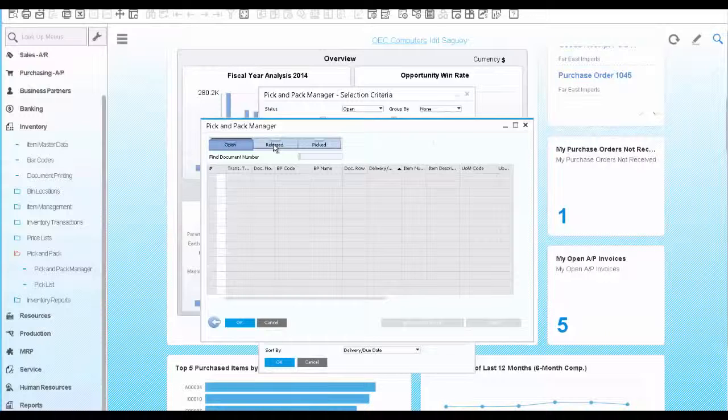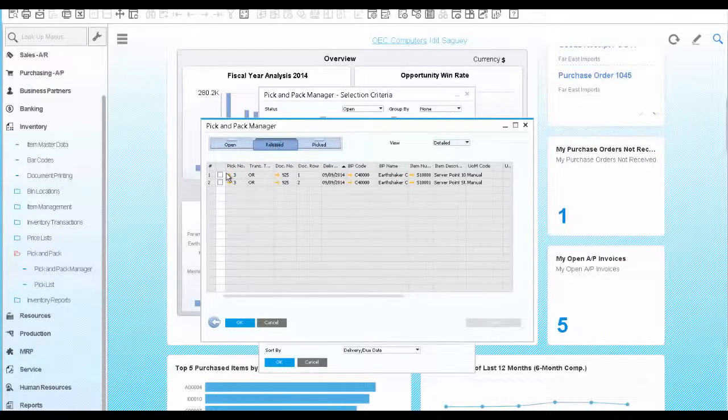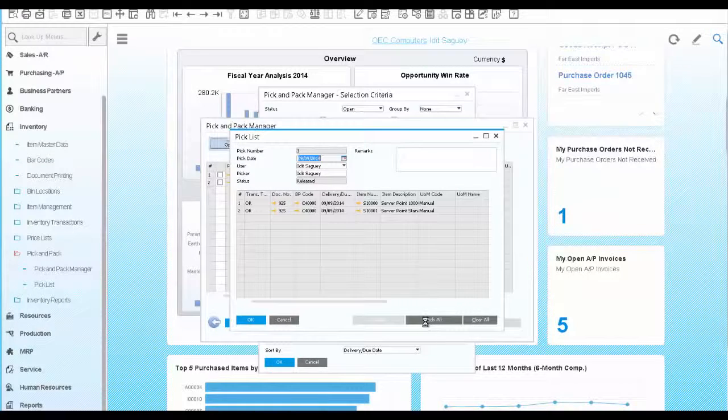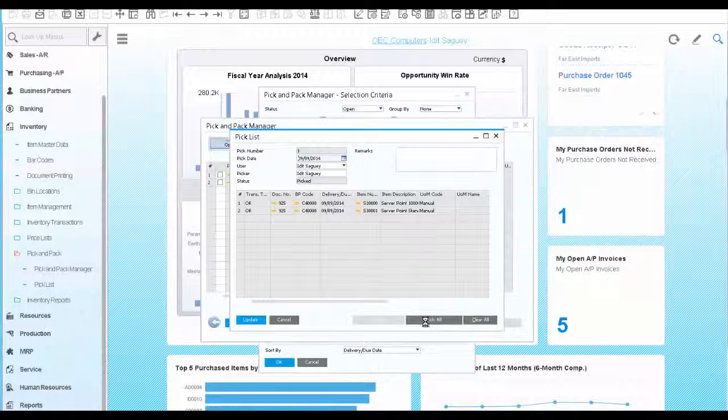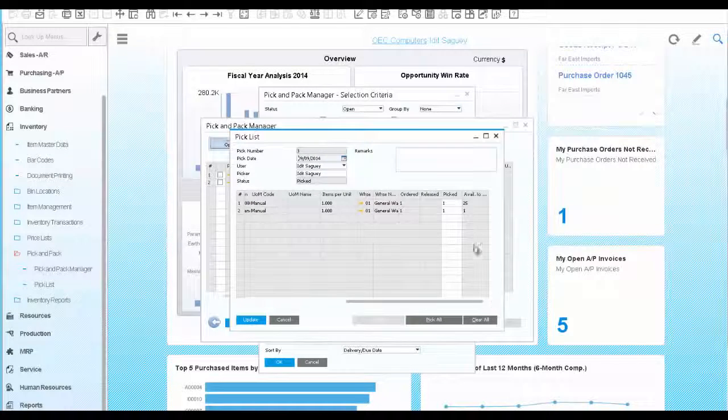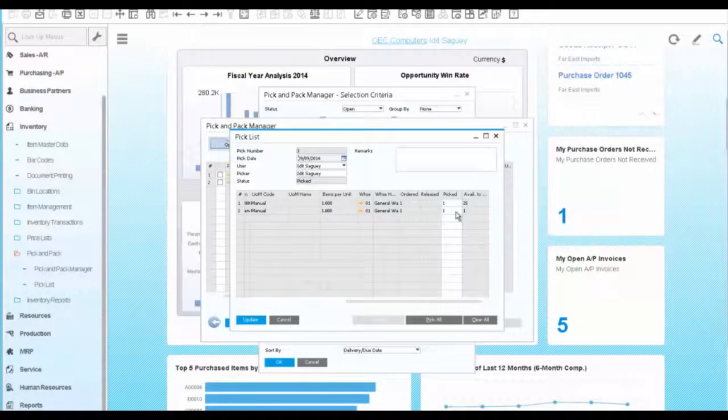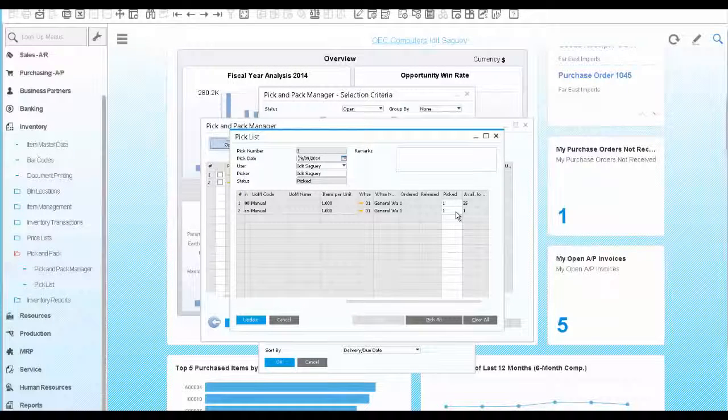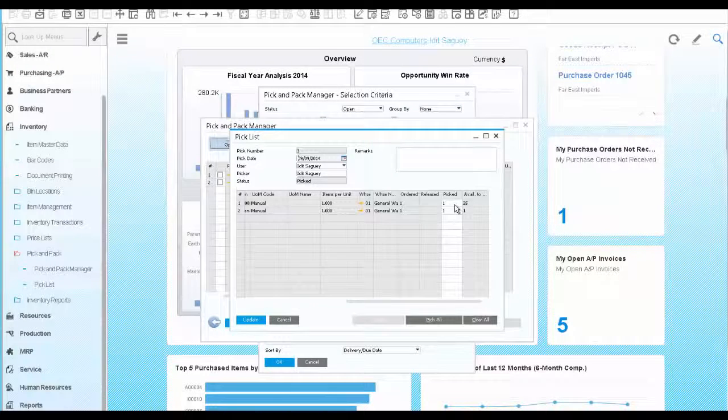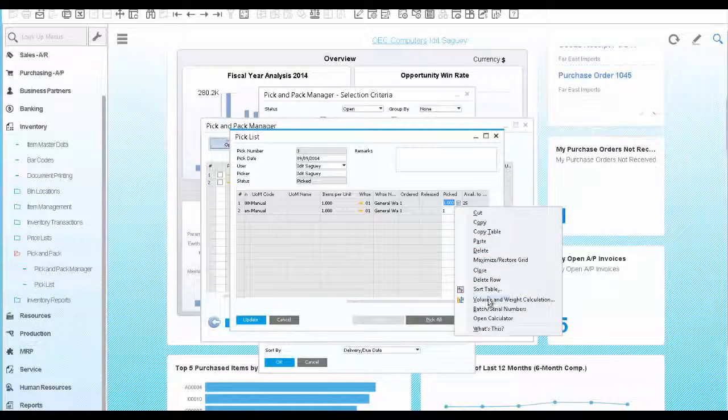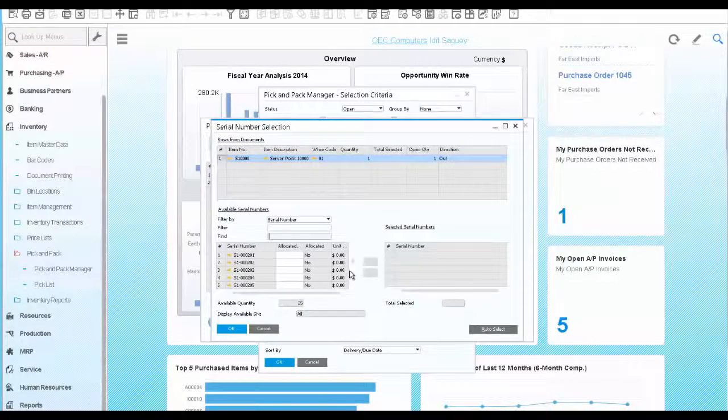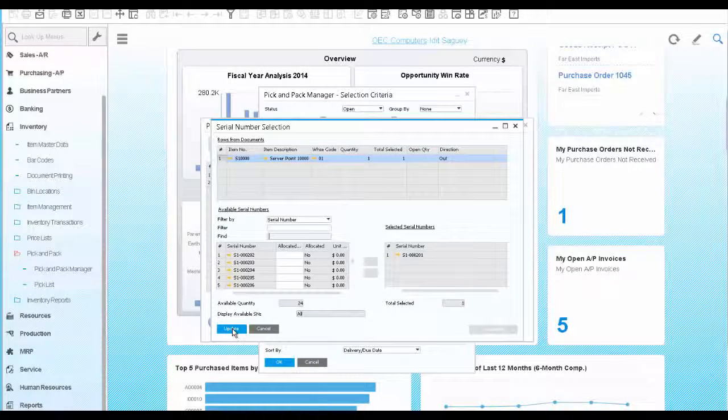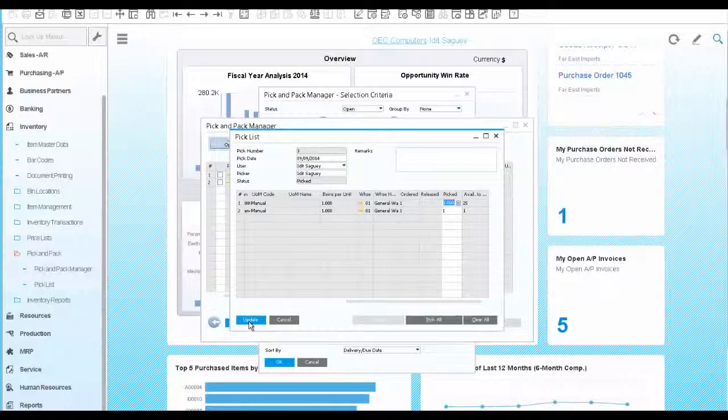So you go to the release drawer and open the pick list. We choose pick all to show that you picked both items. The premium server is managed by serial numbers, which means that with each purchase or sale, you must identify the serial number of the individual unit that was used. We click on the quantity and select the first serial number. We update and save the changes.